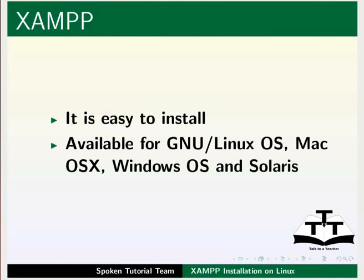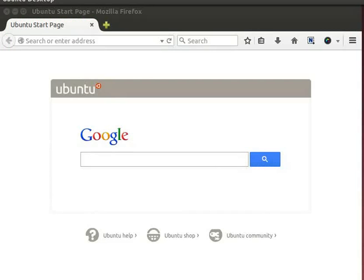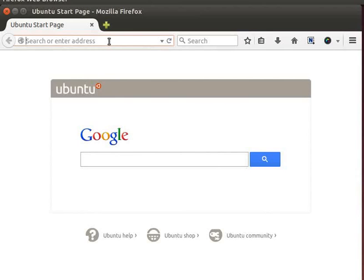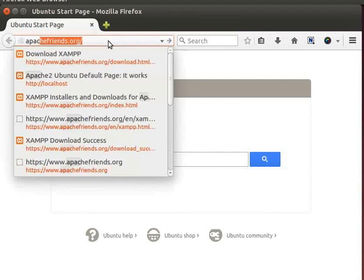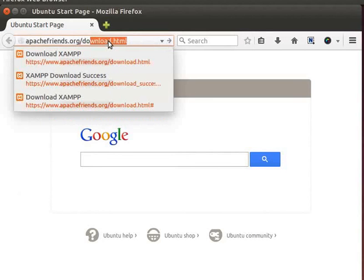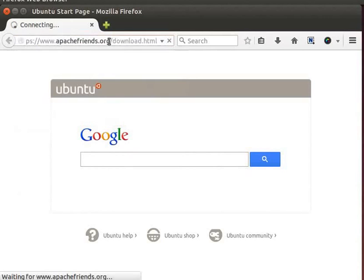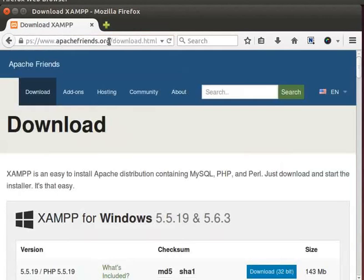Let's download XAMPP for Linux. Open the web browser on your machine. In the address bar, type ApacheFriends dot org slash download dot html and press enter. Scroll down the page.